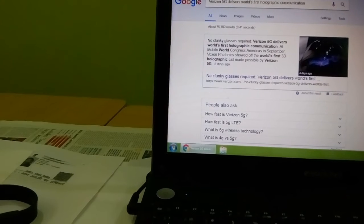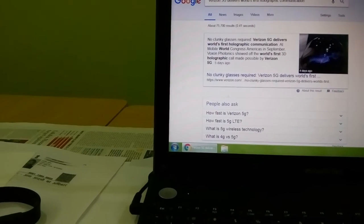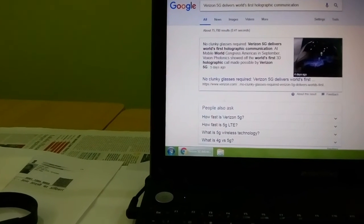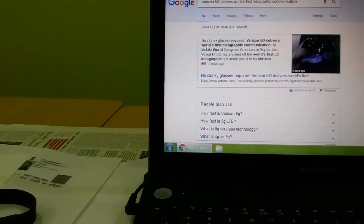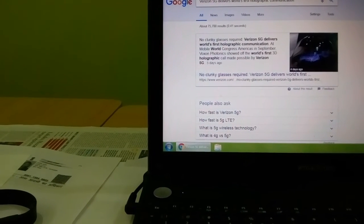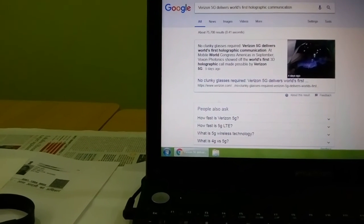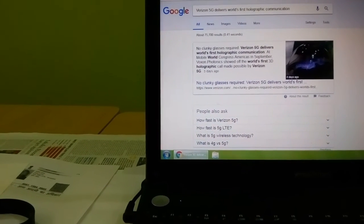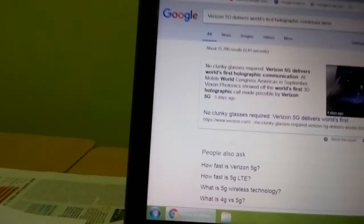Verizon 5G delivers world's first holographic communication at Mobile World Congress in America. In September, Voxon Photonics showed off the world's first 3D holographic made possible by Verizon.